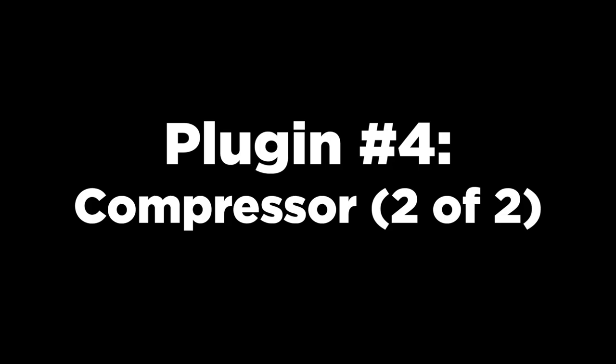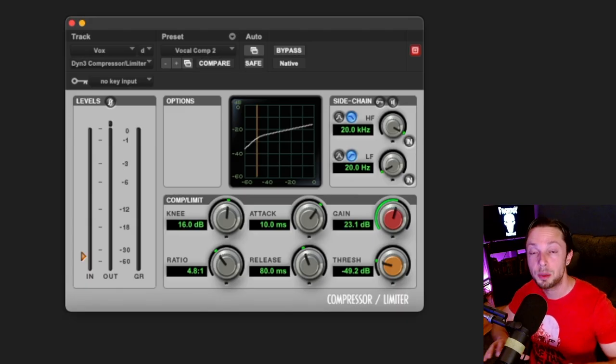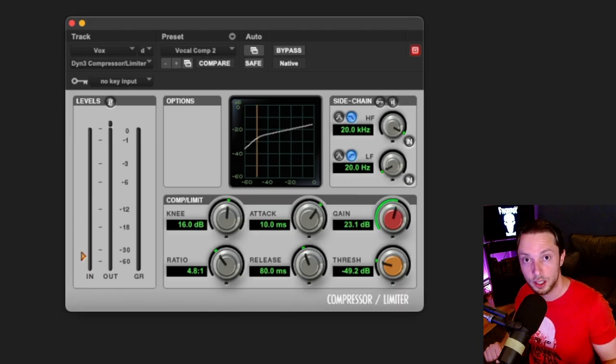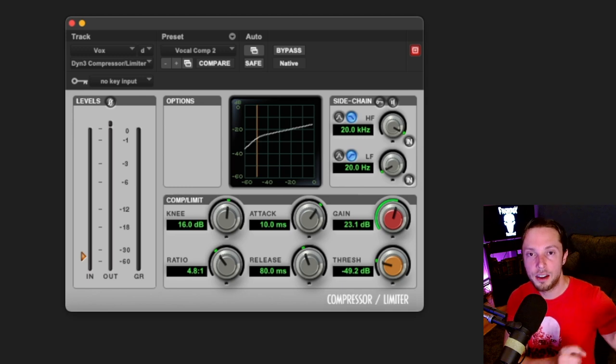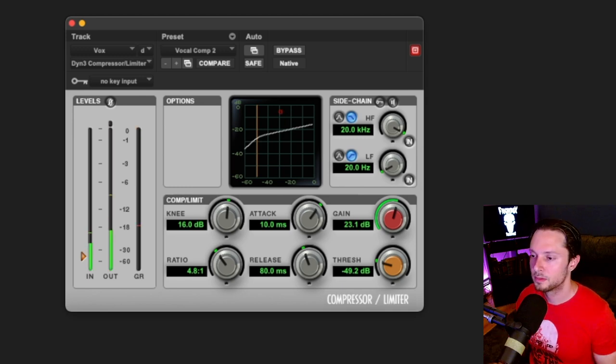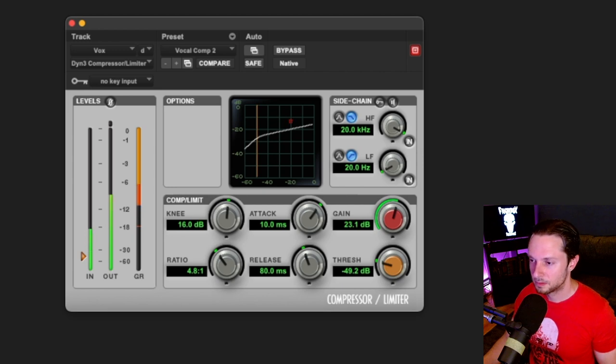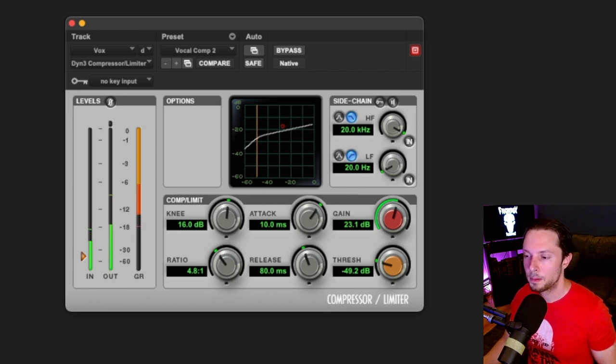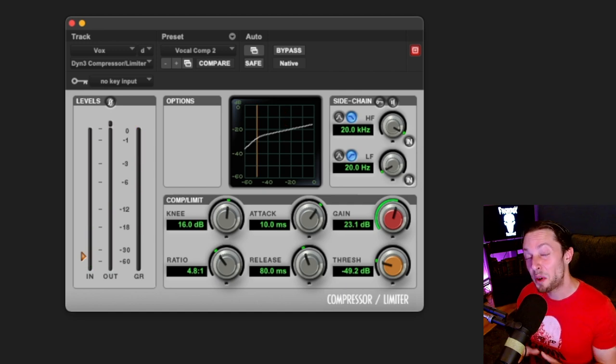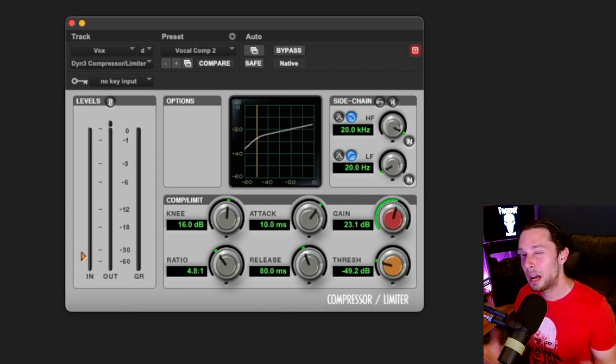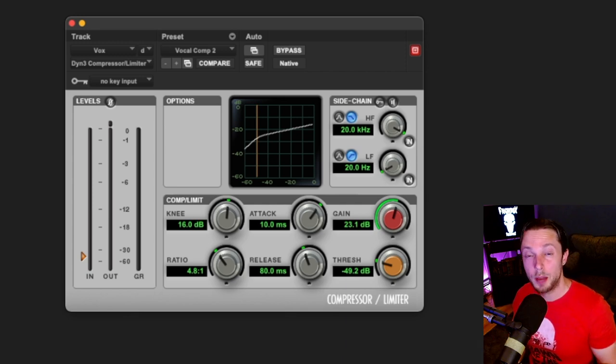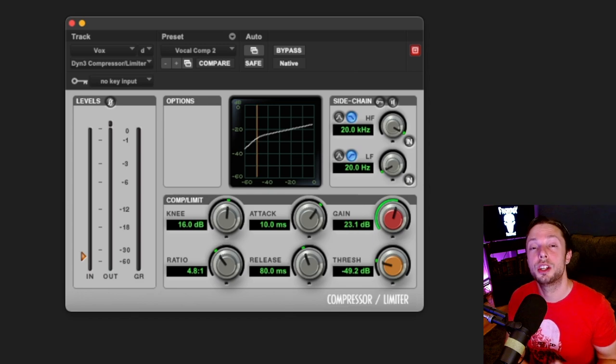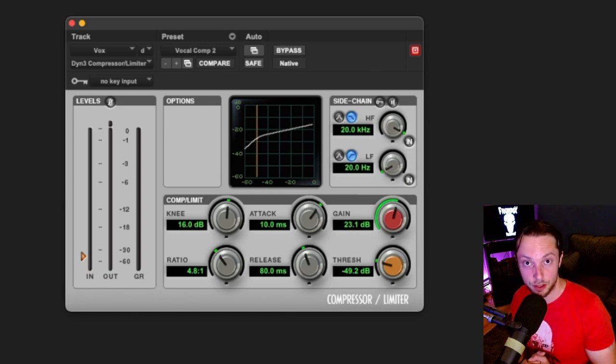Okay, up next I have another compressor. Now this compressor is here to really help even out the vocal and it's working a little harder than that first compressor. Let's take a look. So as you can see, around 16 dB of compression, I'm using a slightly higher ratio. And again, I'm not too worried about attack and release. Remember, these are vocals, not drums. I'm mainly paying attention to gain reduction and ratio.